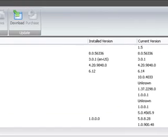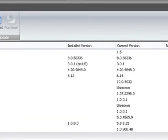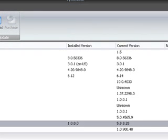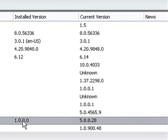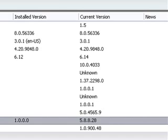Like over here. For... Oh! Here. See right here. The Philips SPC 1300 NC Webcam installed version is 1.0.0.0. The current version is 5.8.8.8.28.